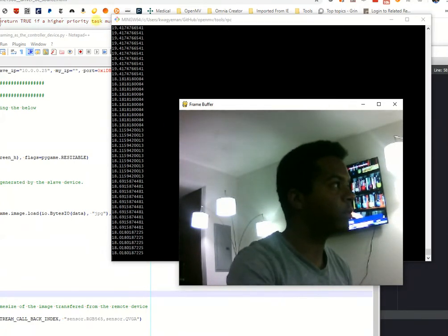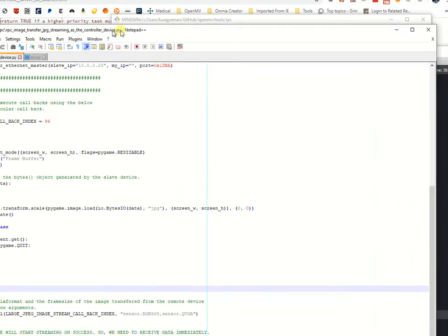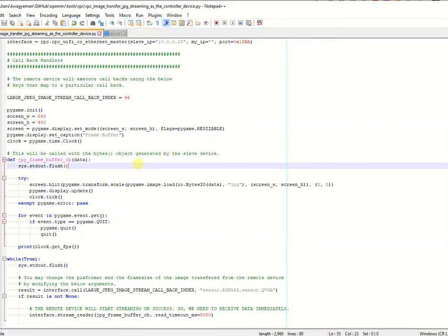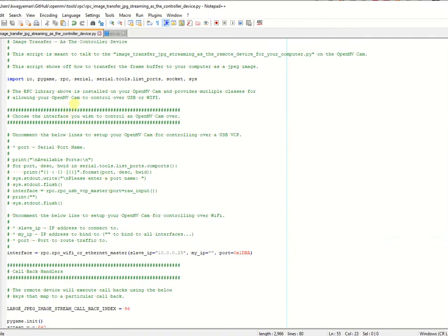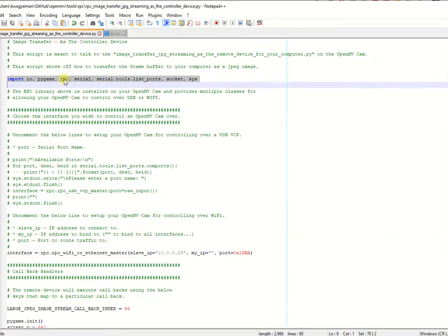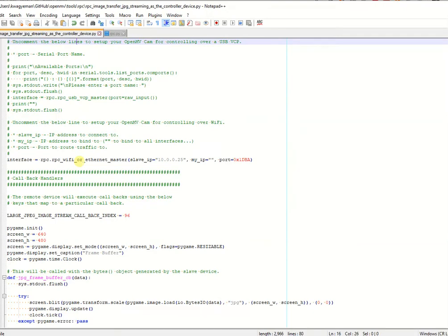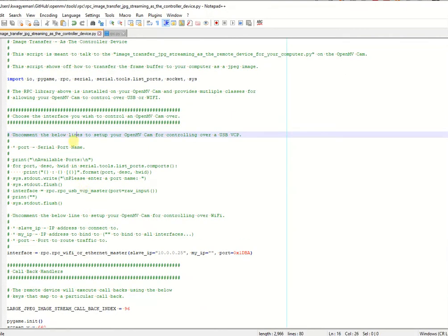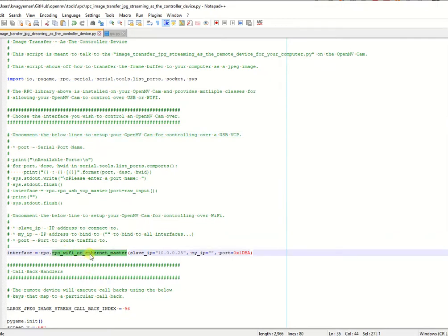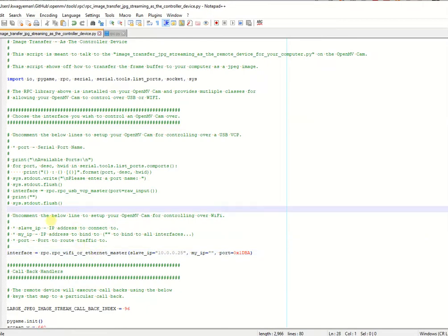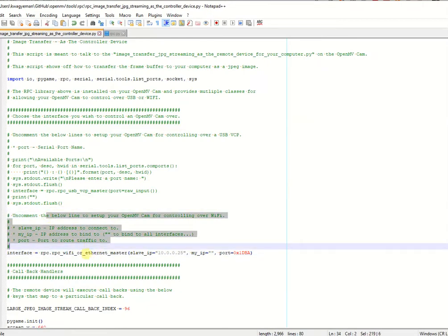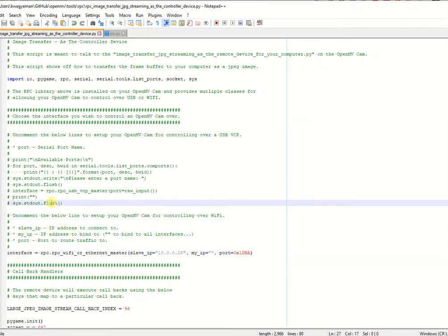So what does this protocol do? Basically, we have a library called the RPC library. And it'll be a Python module that's directly on board your OpenMVCAM. So for example, when you want to connect and control a device, you would just do something like RPC.Wi-Fi or Ethernet master, and then you give it an IP address of a camera to talk to. And this is a, we wrote this library both for the OpenMVCAM and for the desktop computer right now.